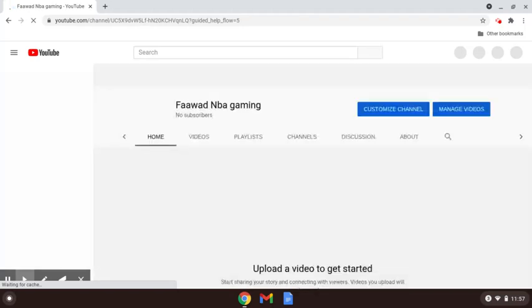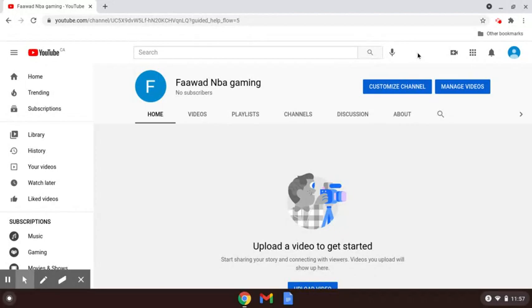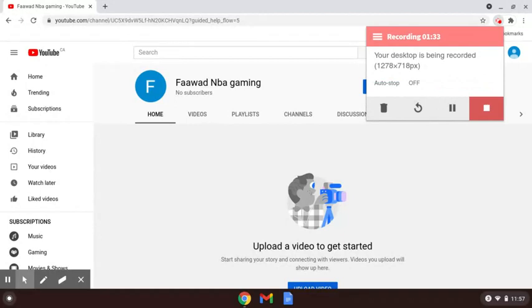So my channel is ready. This is how you make a channel. Thank you for listening and thanks for watching. Bye!